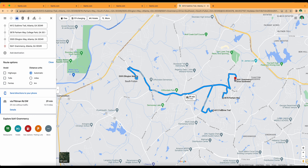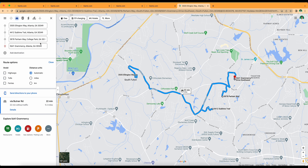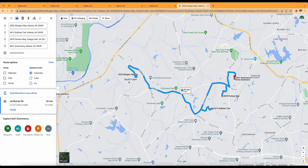Hi, it's Erin Bird with another real estate tip. I'm going to show you how I set up showings for my client.